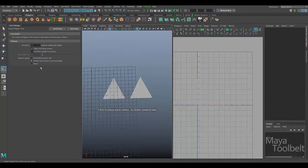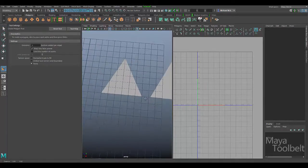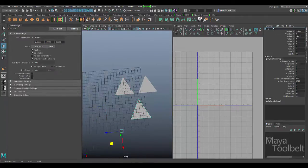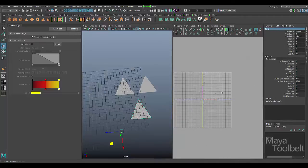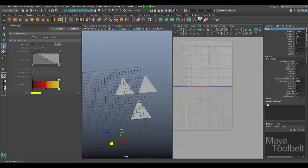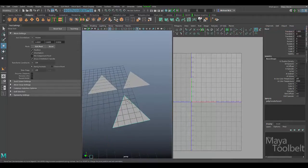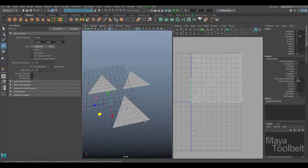The last option is None — with this selected, I hold X, click the same three points, and hit Enter. In the UV Editor you can see no UVs have been created at all — it's an empty UV space. You'd have to create your own UVs manually for this shape. So we have Normalize, Unitize, and None as the texture space options.